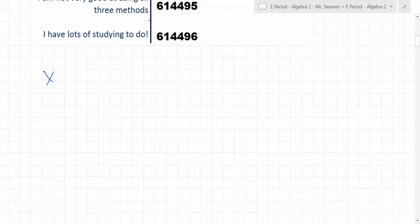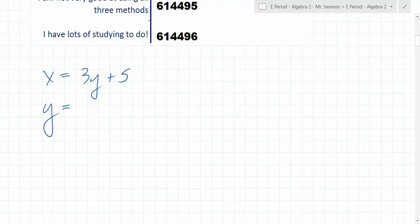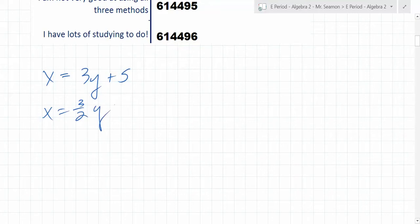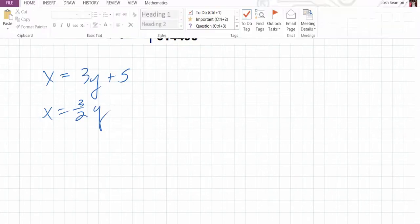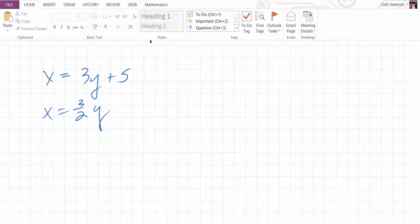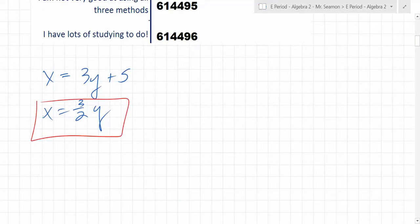You could graph it. So if x is equal to 3y plus 5, and y is equal to — x is equal to 3 over 2y. Does it say to use a specific method? Substitution. So did it already do the first step of substitution for you? Yeah, it isolated x. Where can you plug that in? Right here.